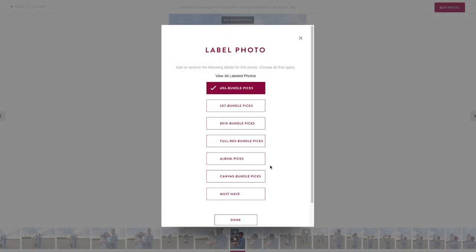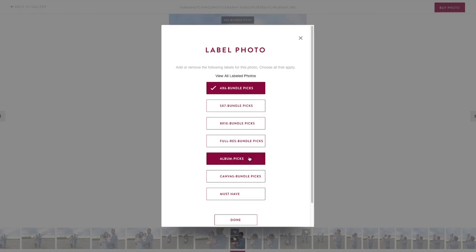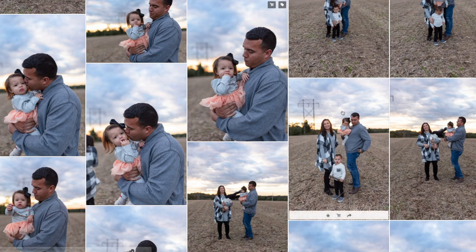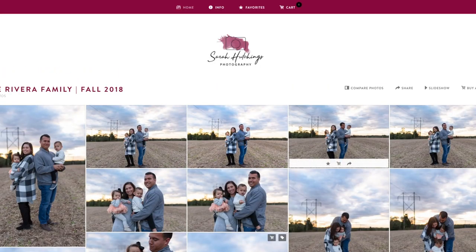Right in here you'll see there's also a must-have button, an album pick button, and other things like that. If you need a label that isn't in here, just shoot me a text and I can add it in there for you — anything to help you stay organized.